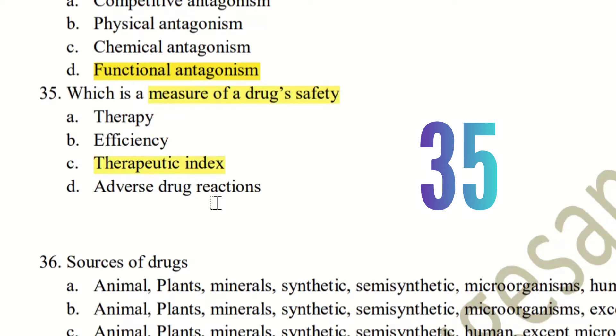For example, if you talk about digitalis, the therapeutic index is low, meaning it is not very safe. If you talk about penicillin or similar drugs, the therapeutic index is high, meaning it is safer to use.